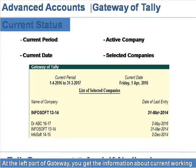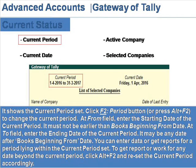Current status. At the left part of the gateway, you get the following information about current working. Current period — it shows the current period set.